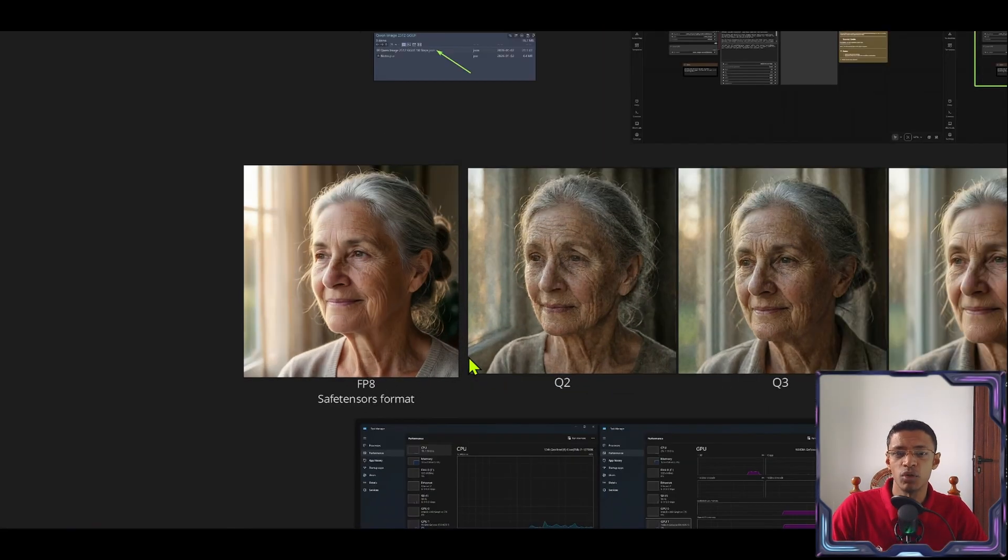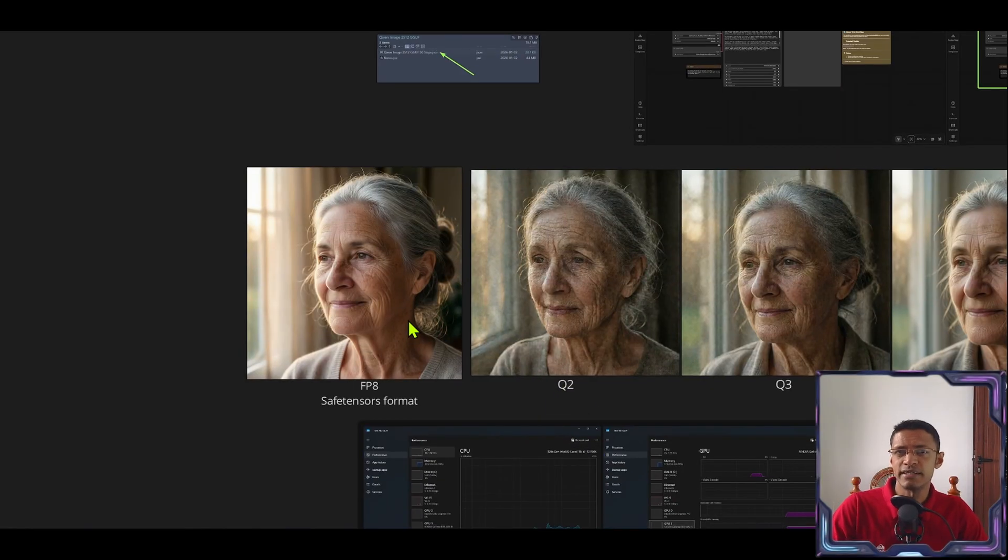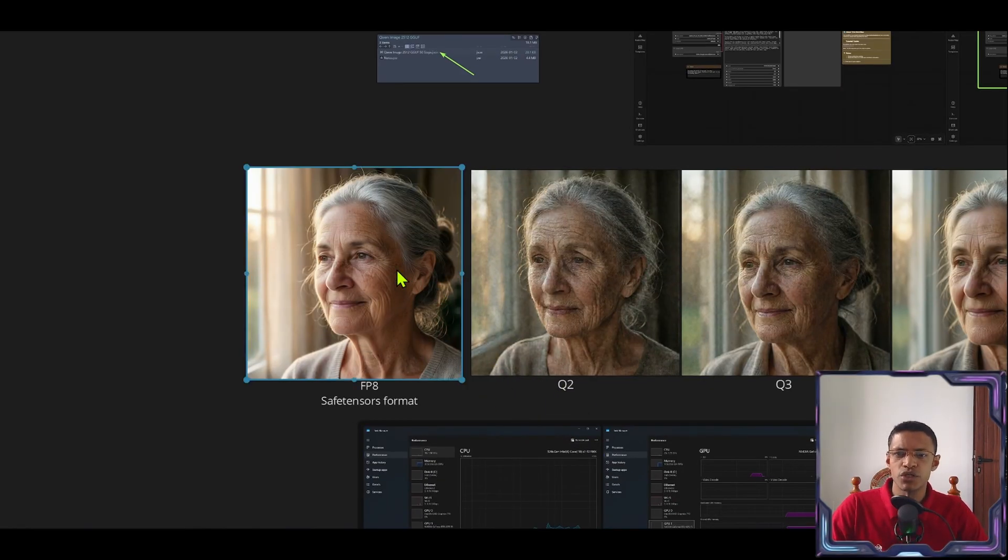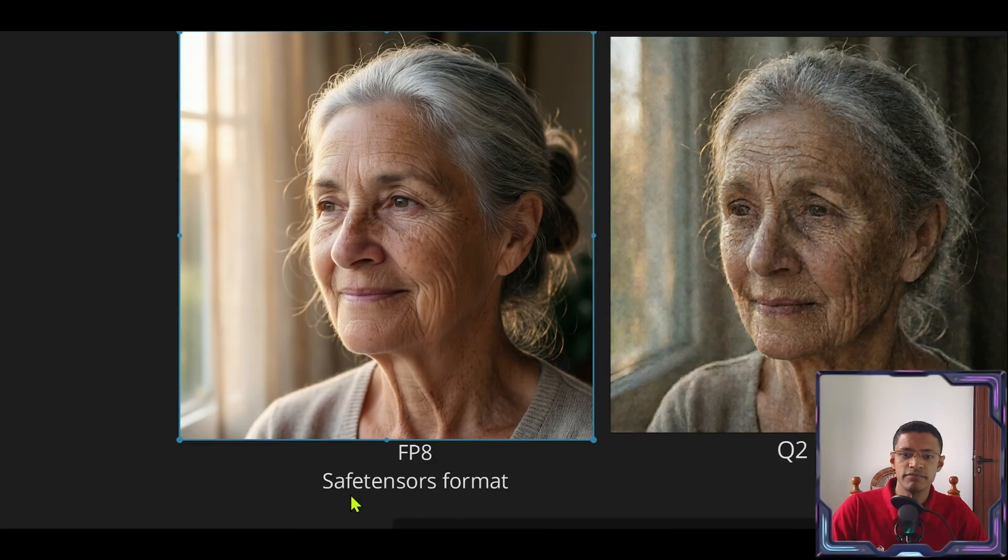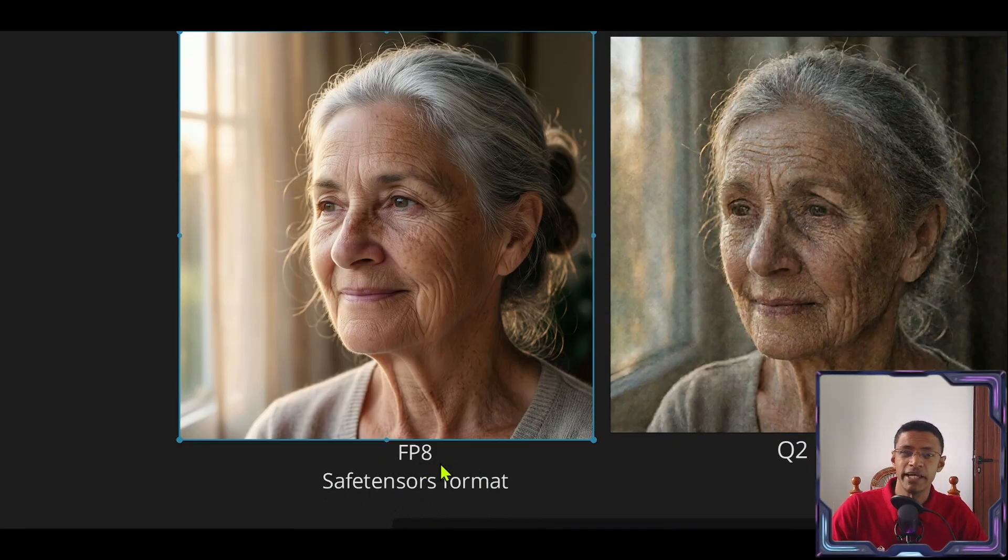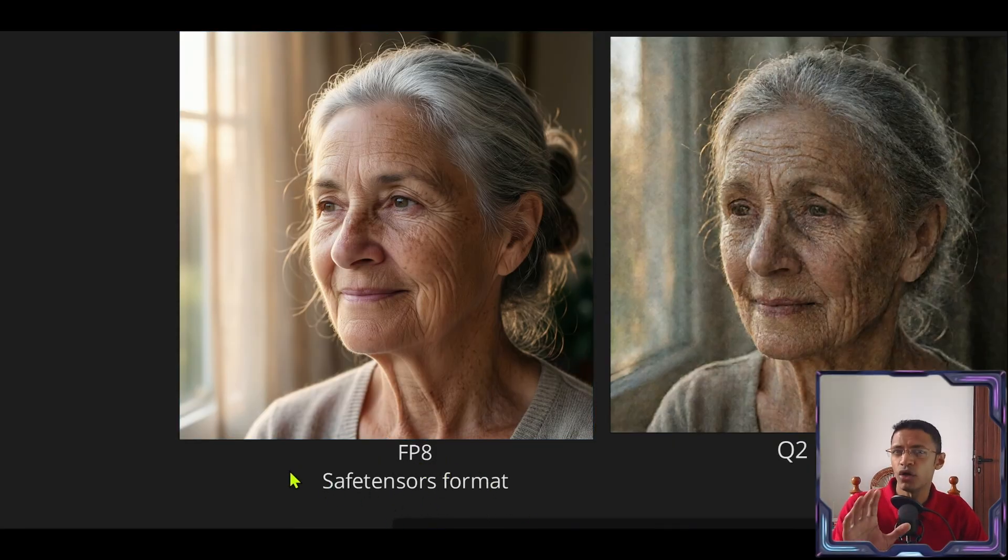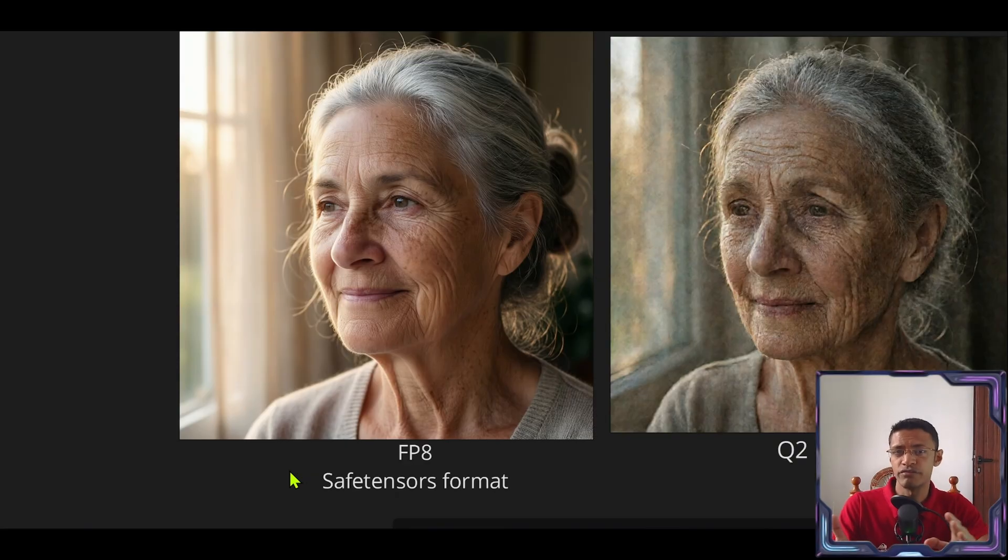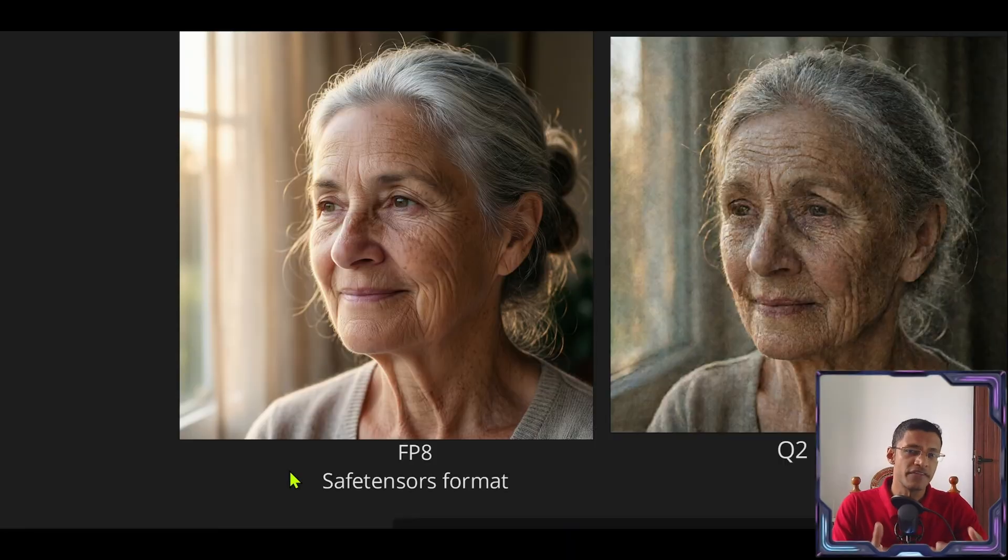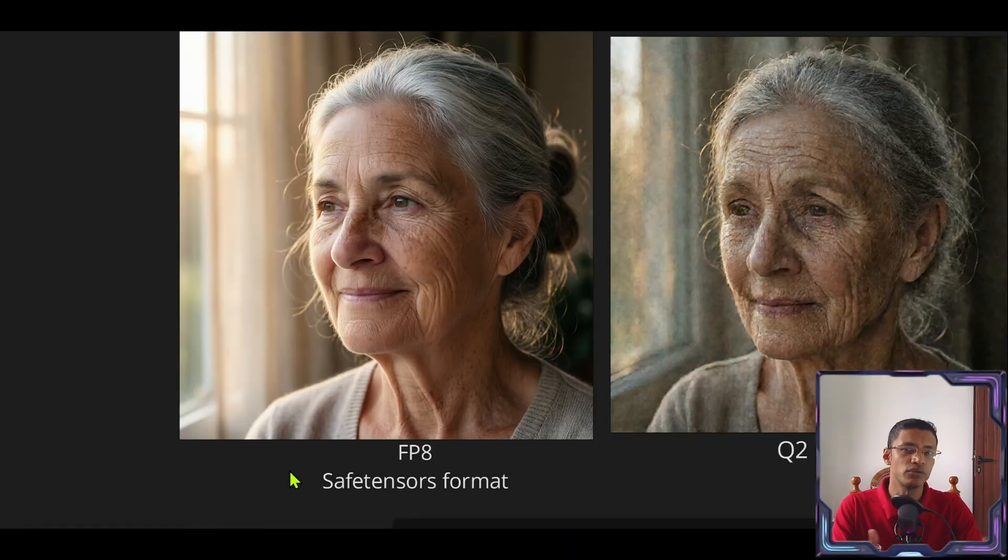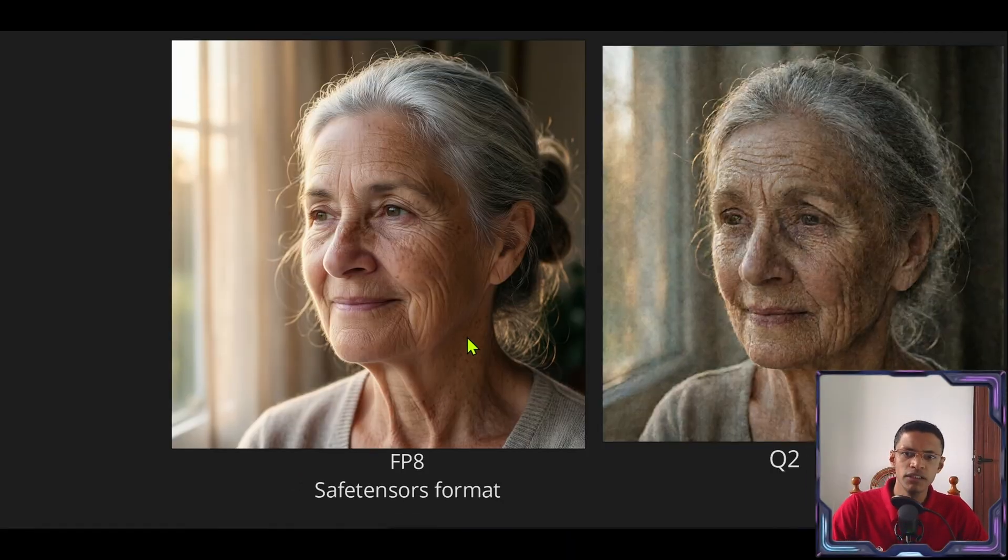Let's take a look at a couple of examples I've done using these versions here. So first is the standard save tensors format which is FP8. If you have not watched my previous video on Quen Image 2512 I will have a link in the description below. There I explain how the original version works and how to use the workflow.